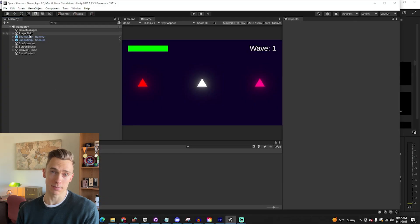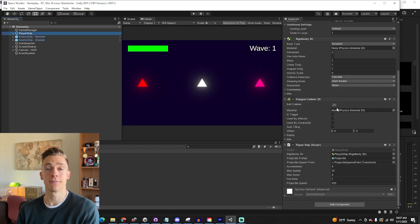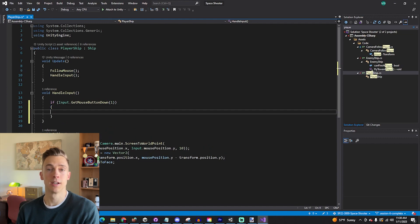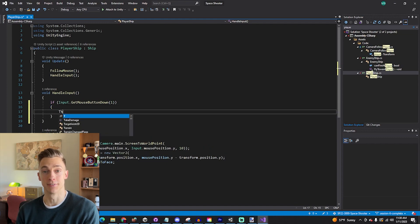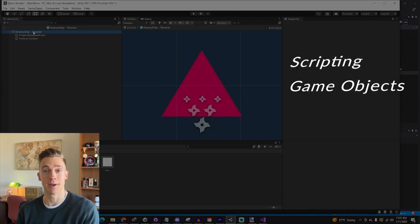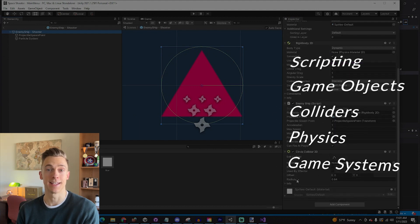The purpose of taking on this project is: number one, get familiar using Unity, and number two, learn the basics of game development. We'll talk about scripting, game objects, colliders, physics, and game systems. By the end of completing this project, you should have the ability and confidence to develop your own game project in Unity.